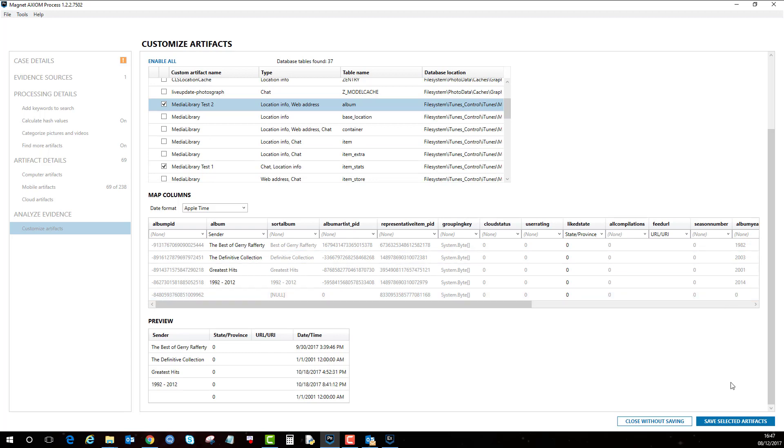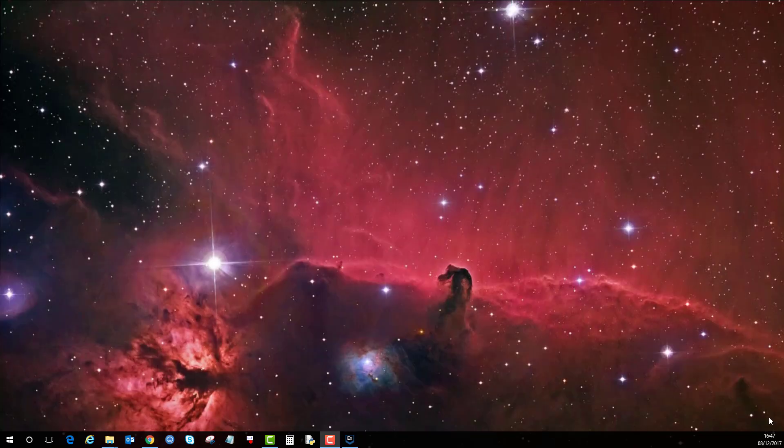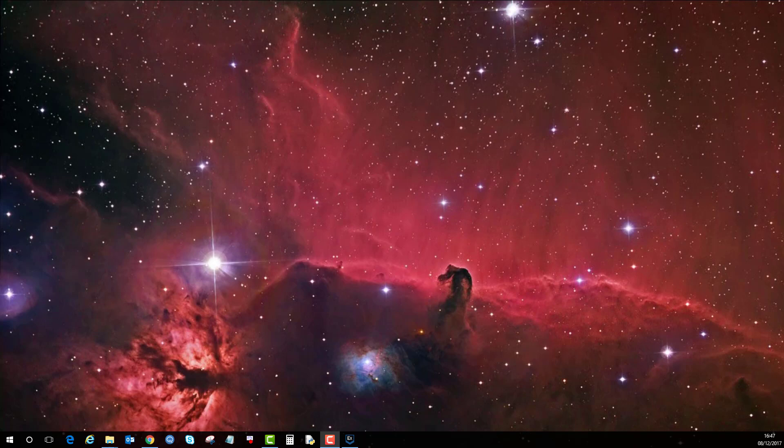I'm just going to do save select artifacts. It's come up with these are the custom artifacts that are created. I'm just going to close and then I'm going to bring on the examine screen.